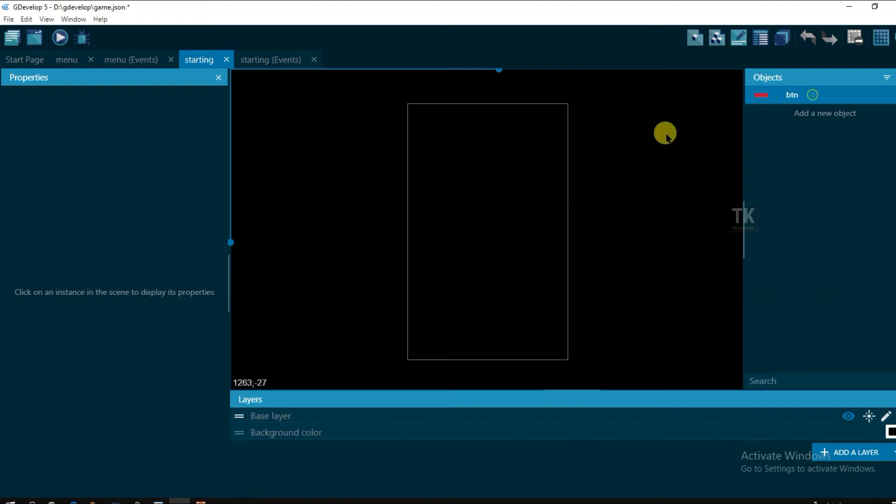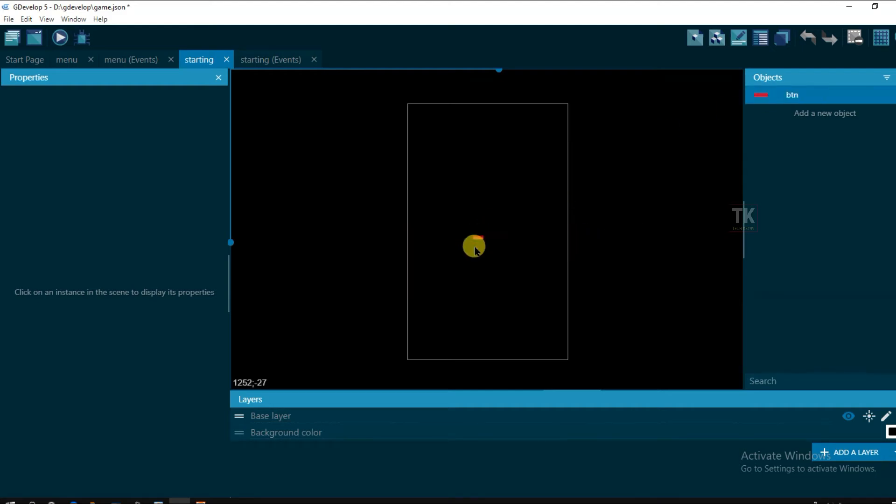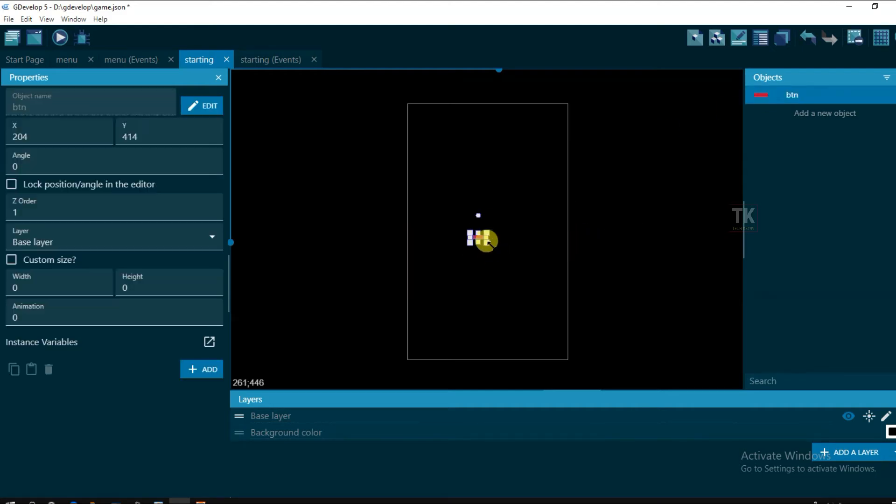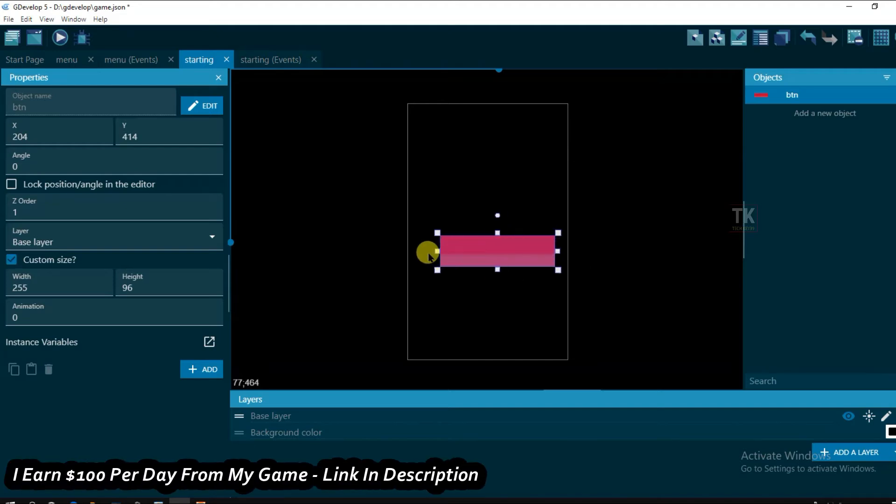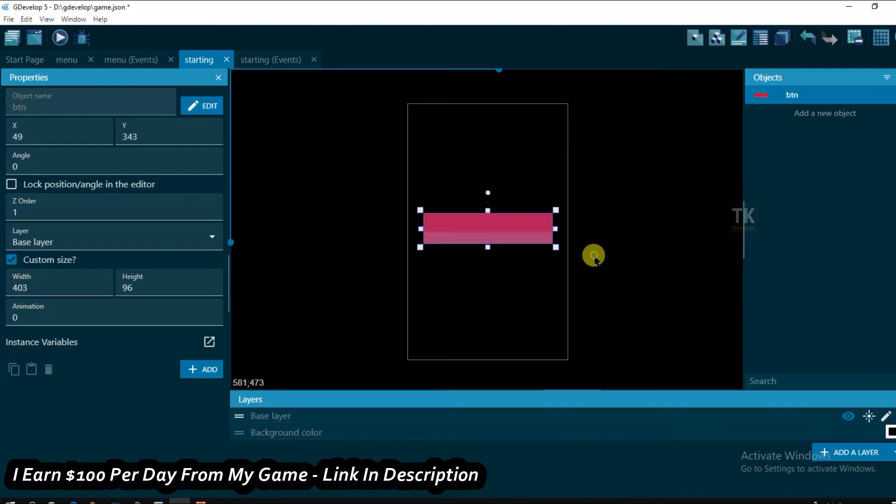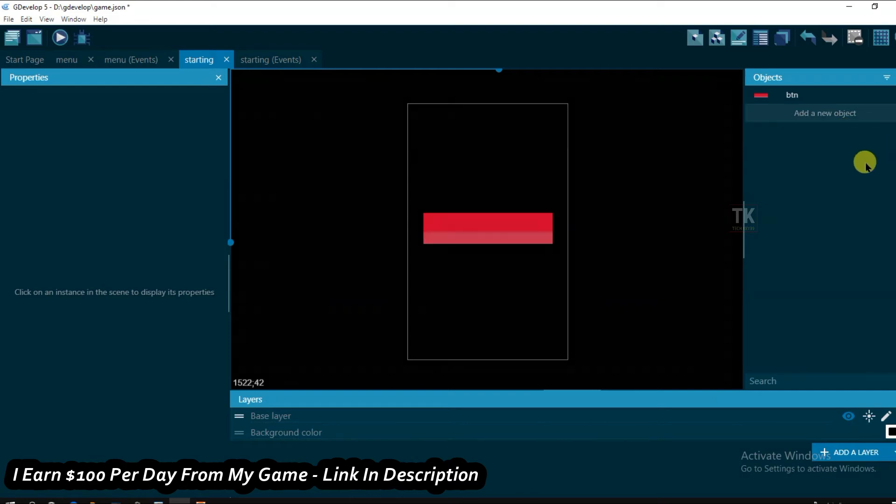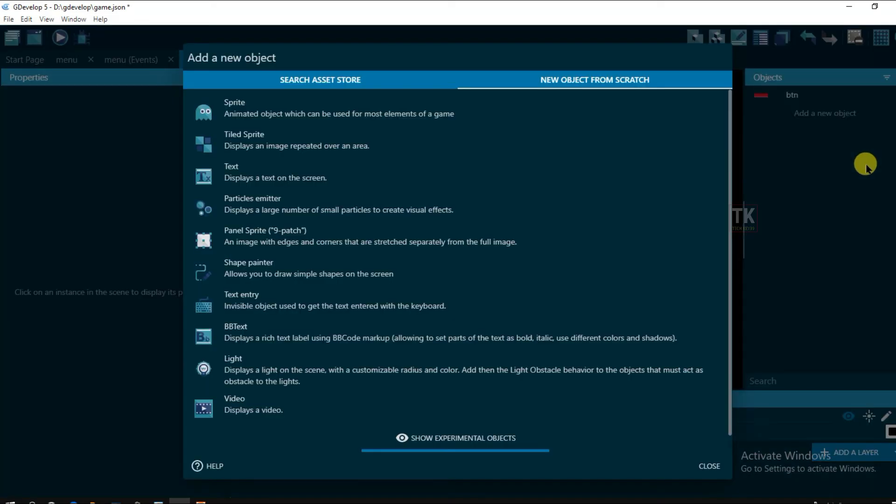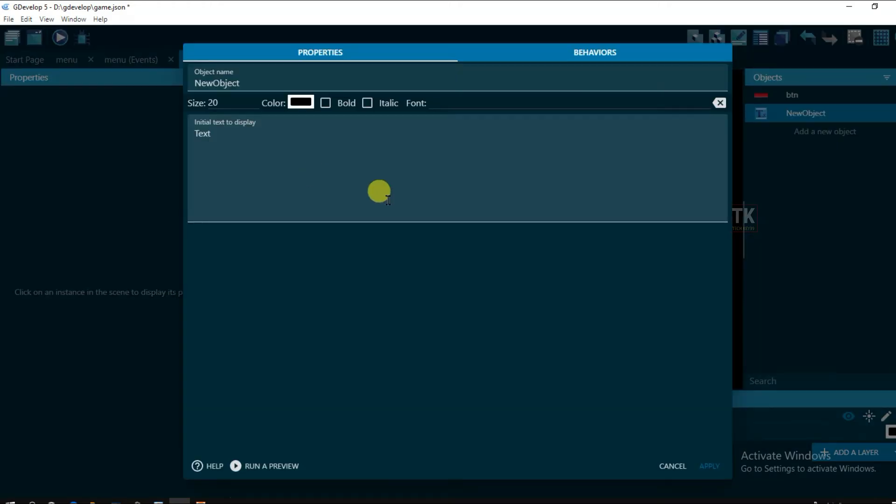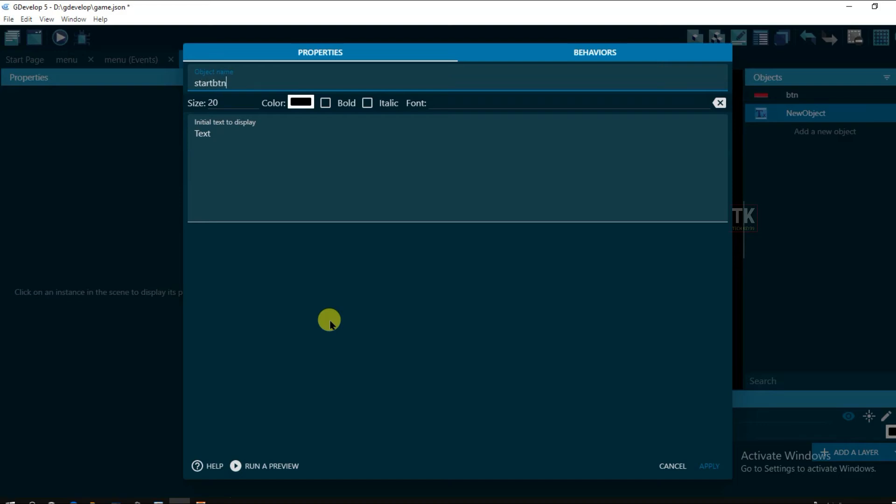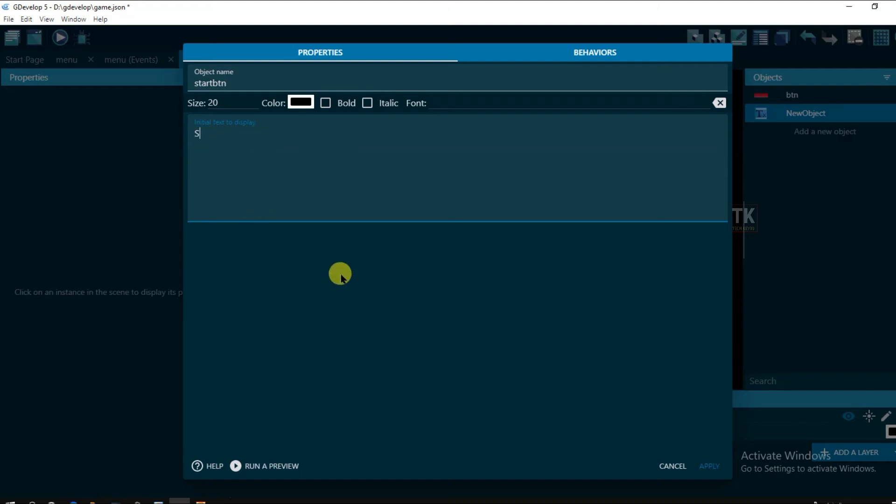Now drag this button on the screen. Now add a new object. Text. And type here. Start button. And type here. Start.